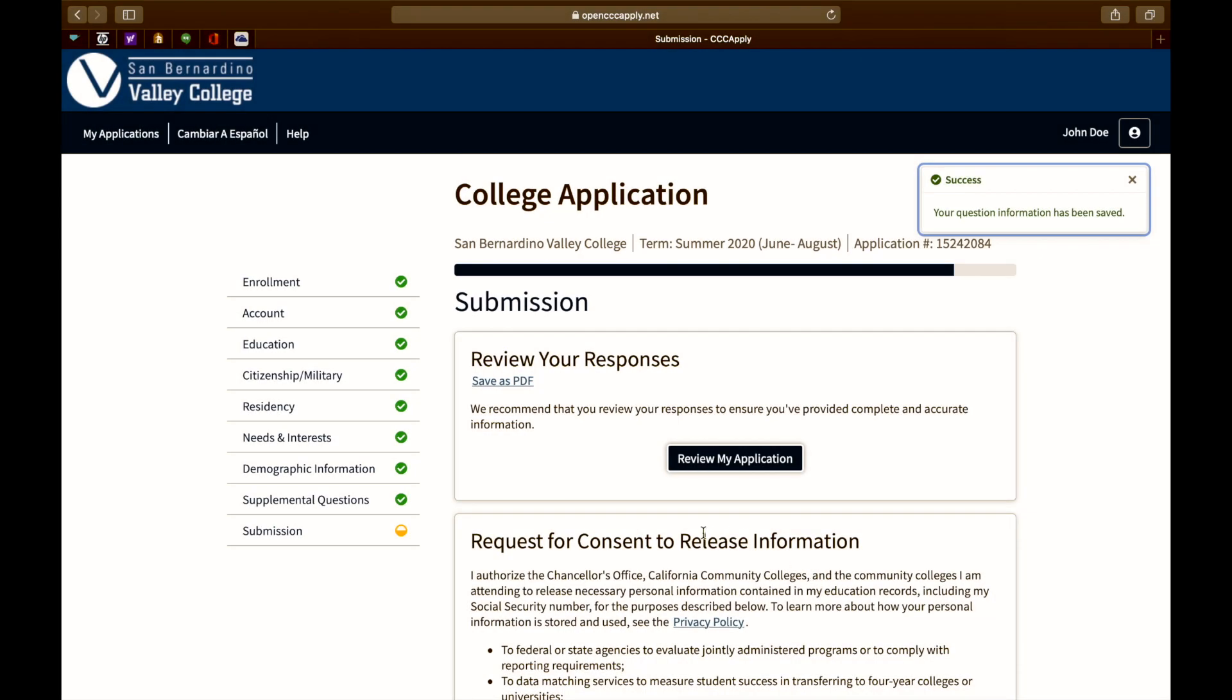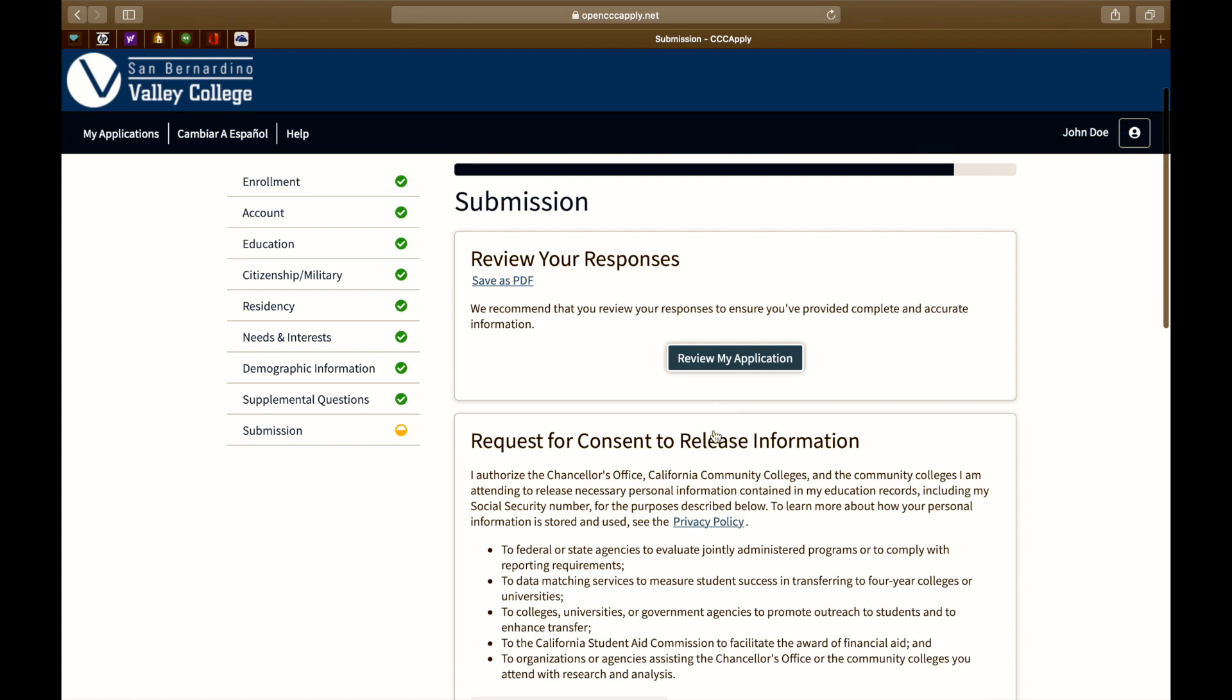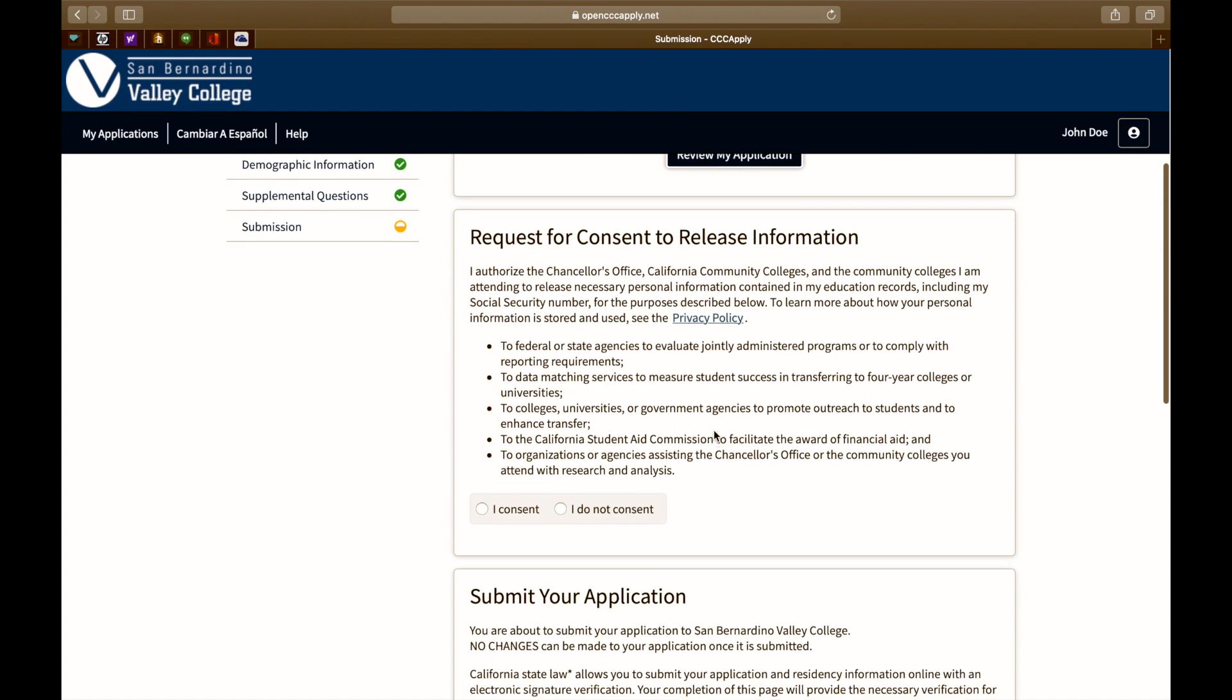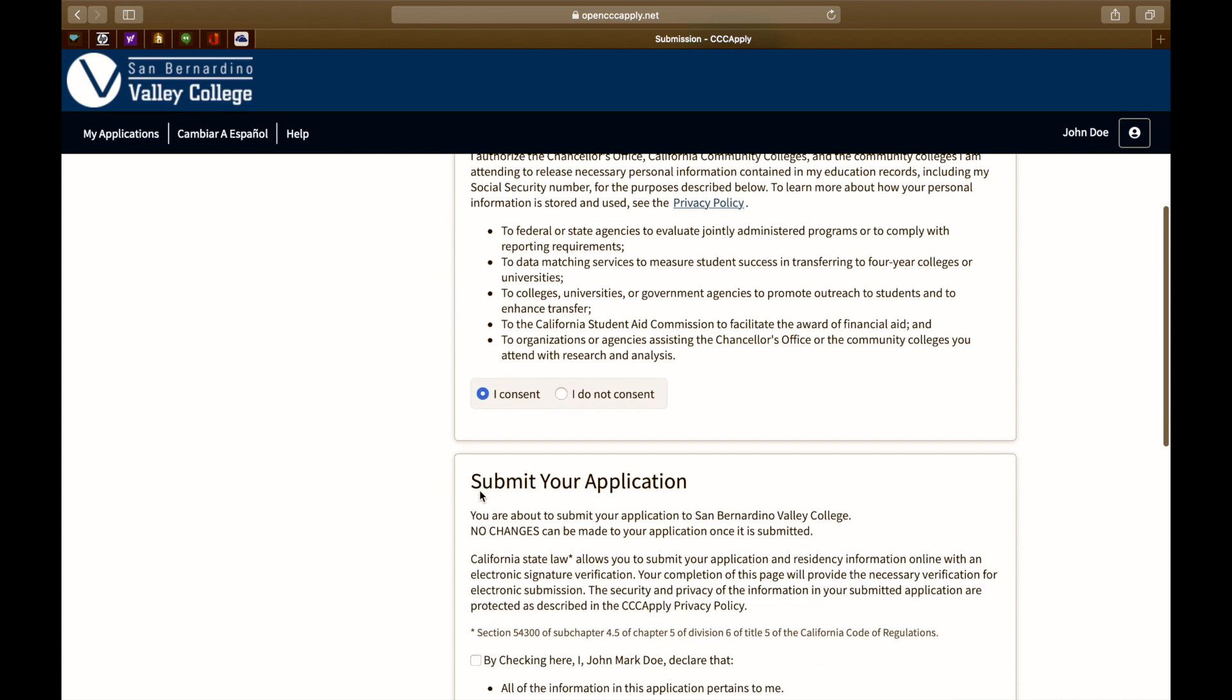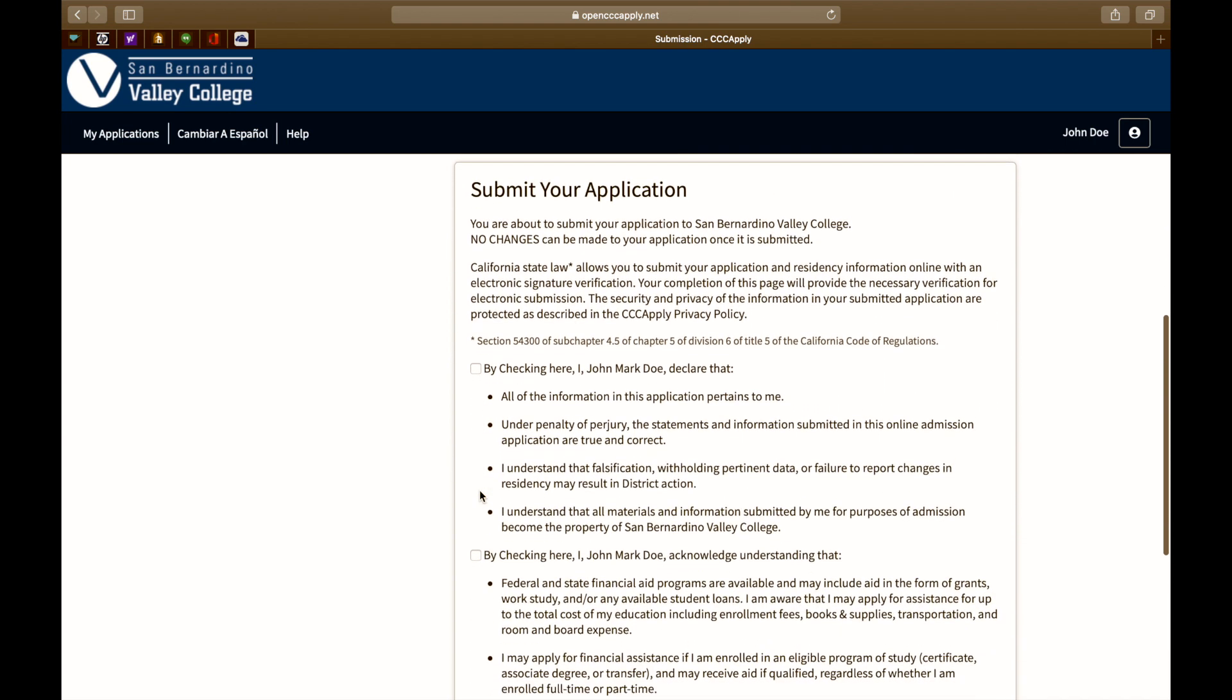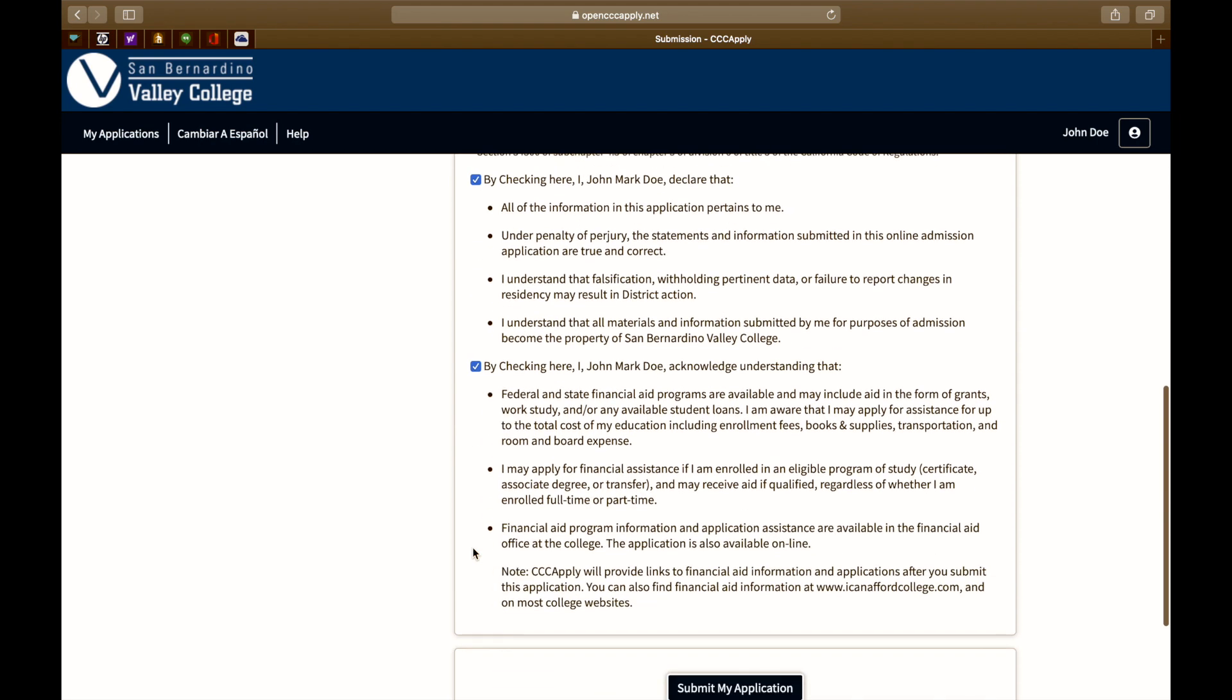Your application is almost ready for submission. We recommend that you review your responses to ensure that you provide complete and accurate information. Please take the time to review the request for consent to release information. This allows us to share personal information such as your educational records, which may include your social security number. You are now about to submit your application to San Bernardino Valley College. After this, no changes can be made to your application once it's submitted. Please take the time to read this carefully and check all the boxes that apply before you move on.